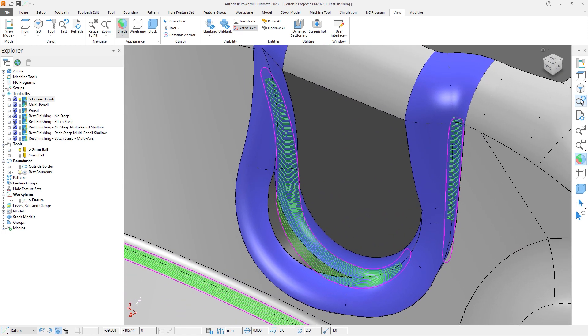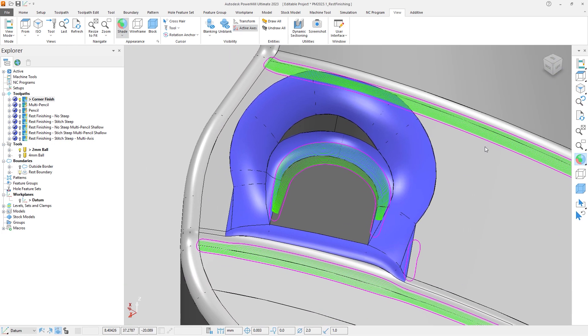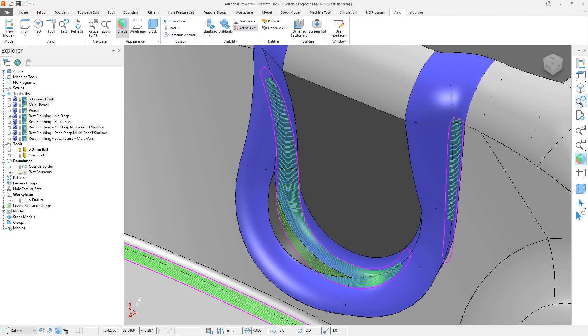Zooming into the various regions of the model, we can see that whilst the corner strategy has produced toolpath in many areas where we expected toolpath to be, it has stopped short in some regions and even missed other areas that the rest boundary found. This is not ideal, as it potentially leaves excess material on our part.